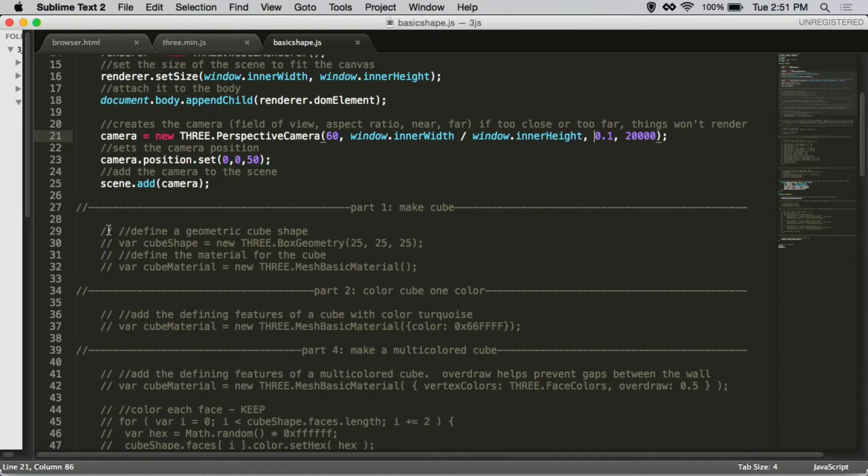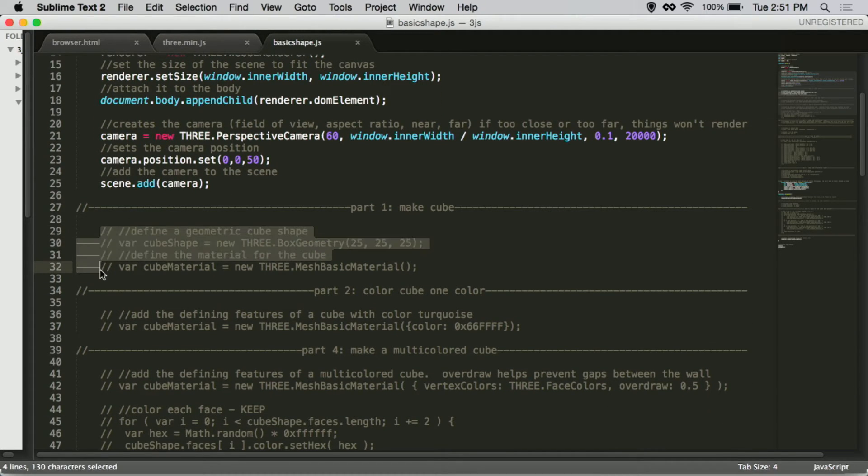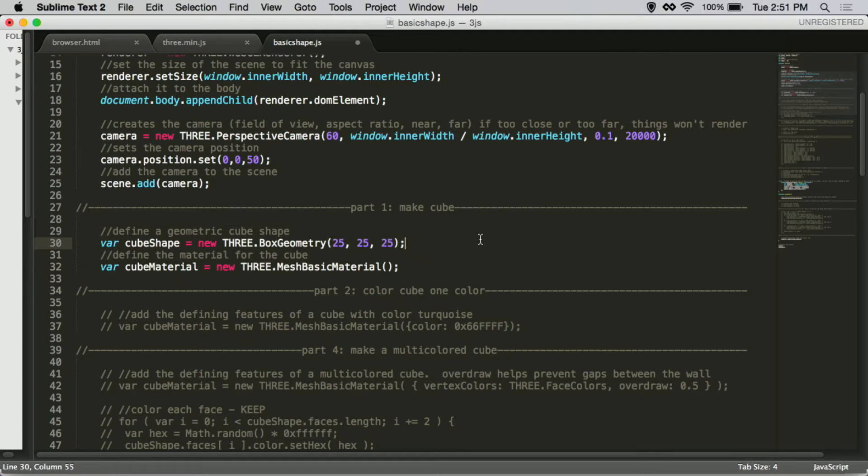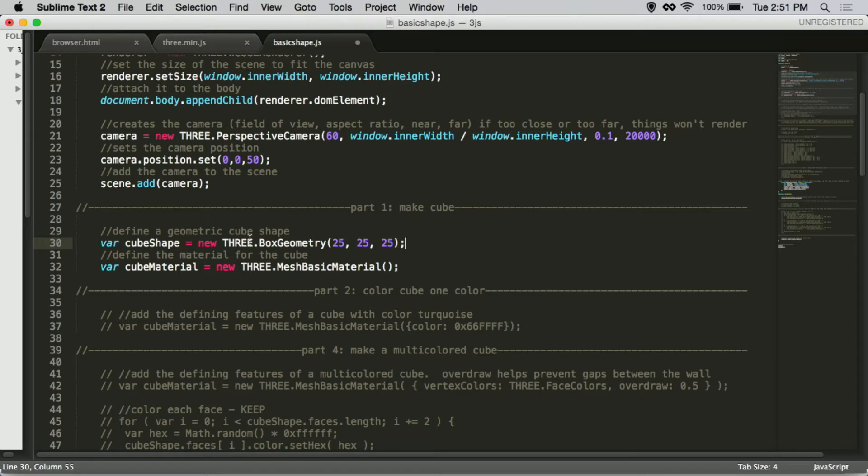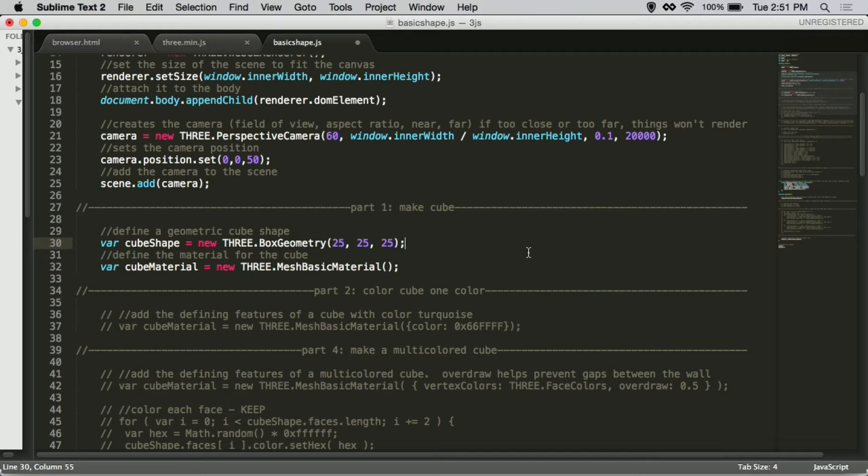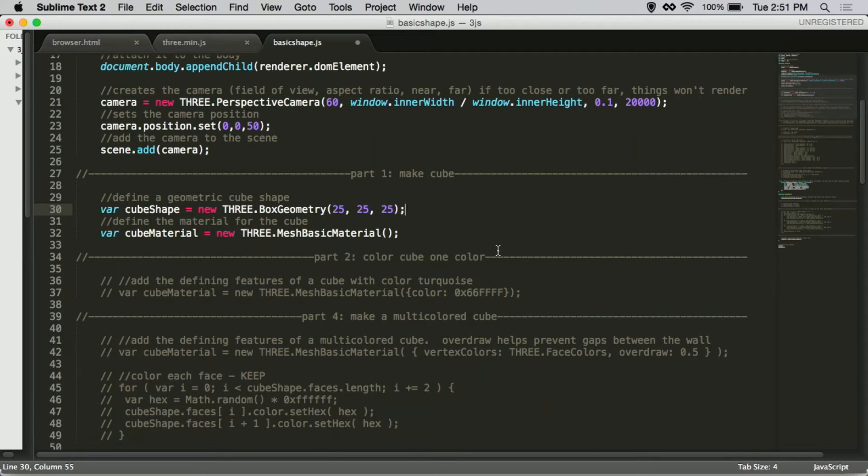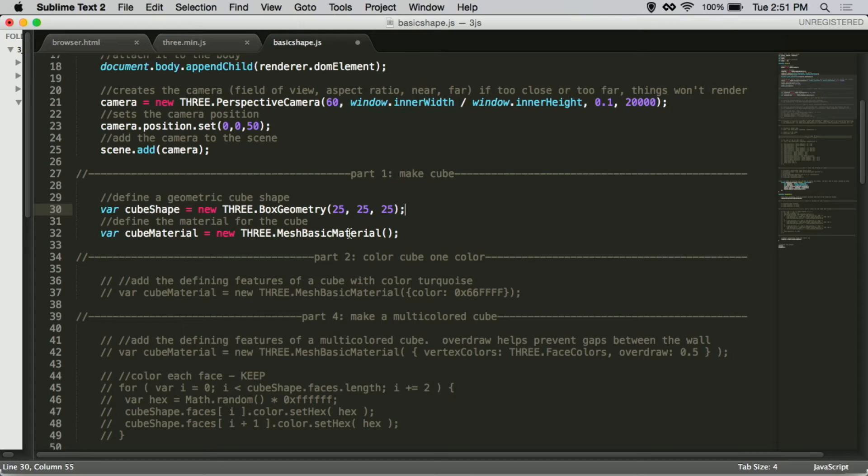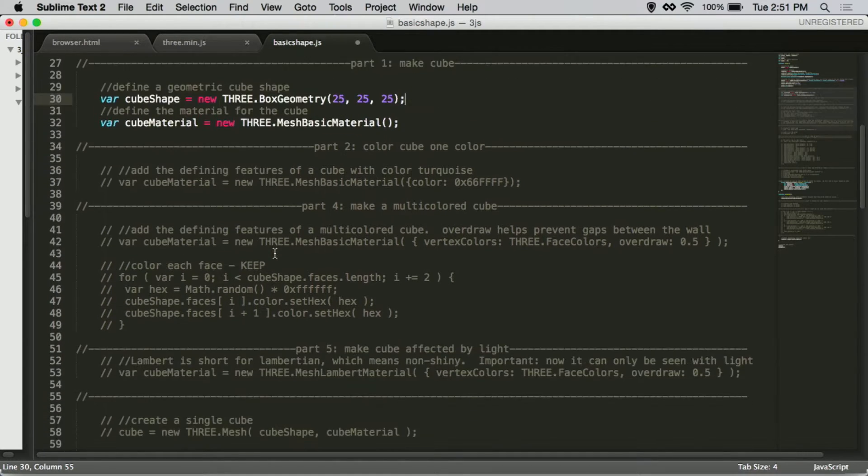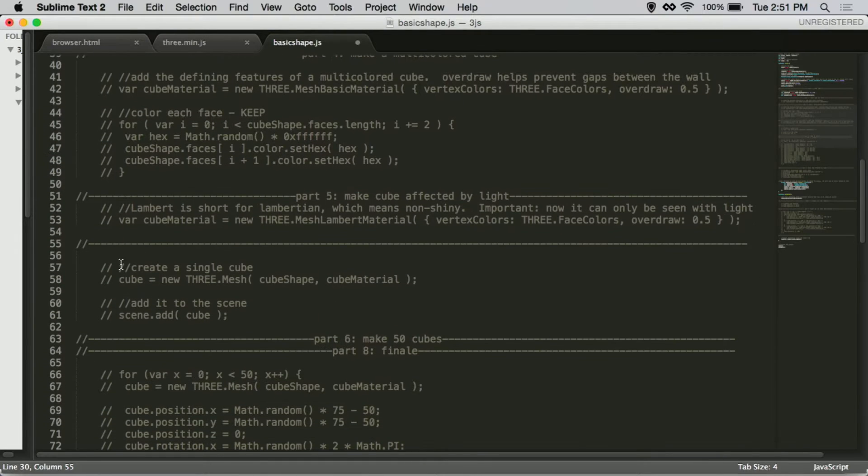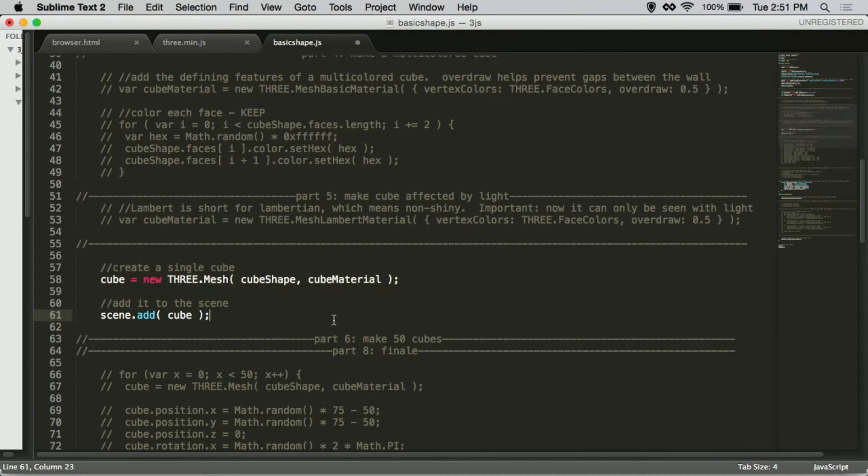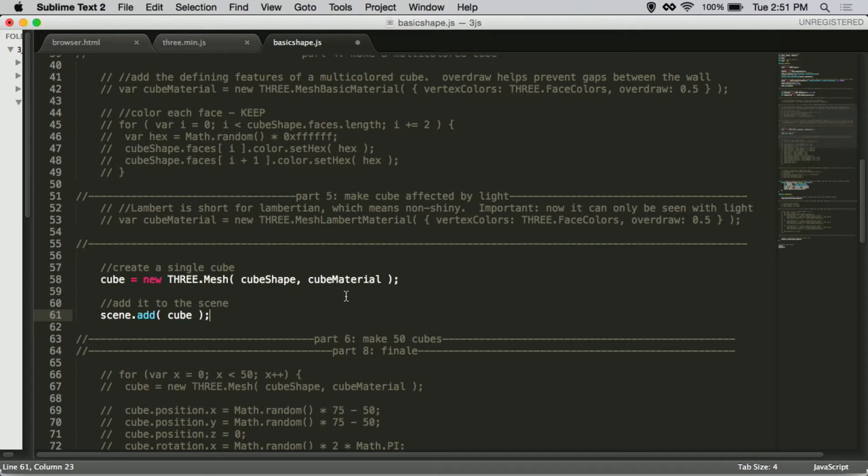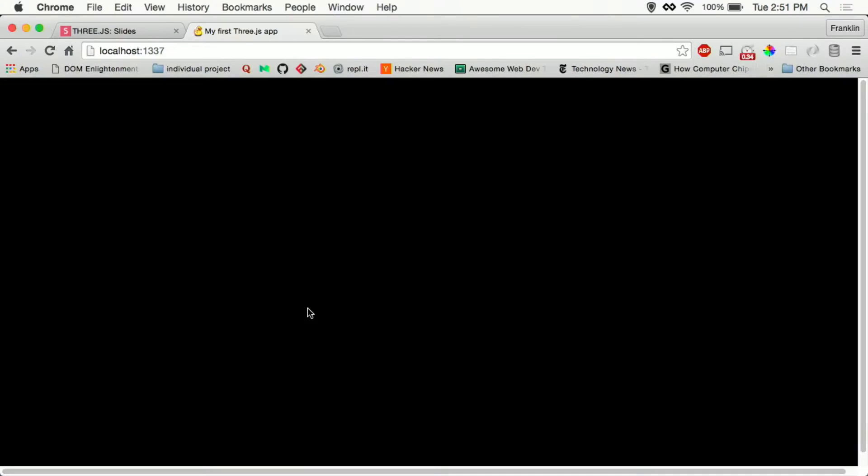The first thing we want to try is to actually just create a shape in our scene. So we first have to define what kind of shape it is. So it's a basic box with the dimensions of 25, 25, 25. And I just created a material without any clarification of what we wanted to do, so it's just a basic material. Then down here we will be creating a mesh shape that takes in the shape and the material, and we add it to the scene.